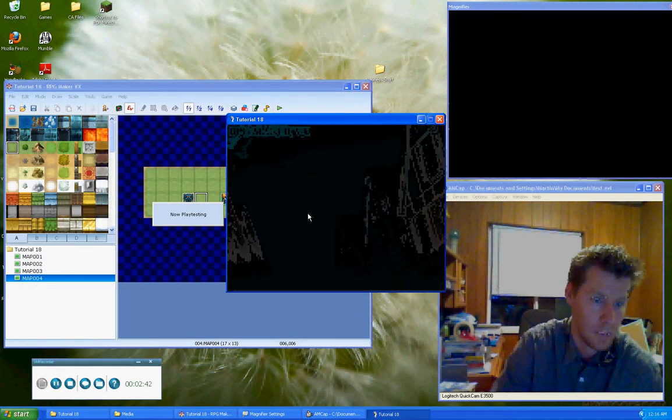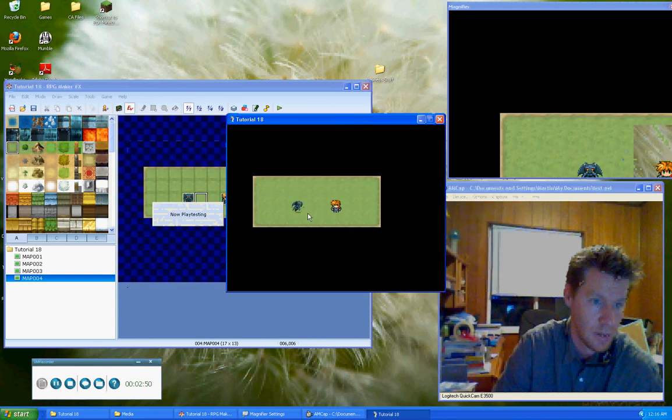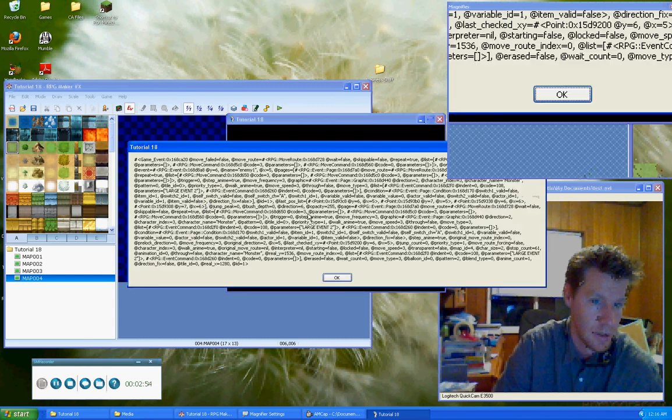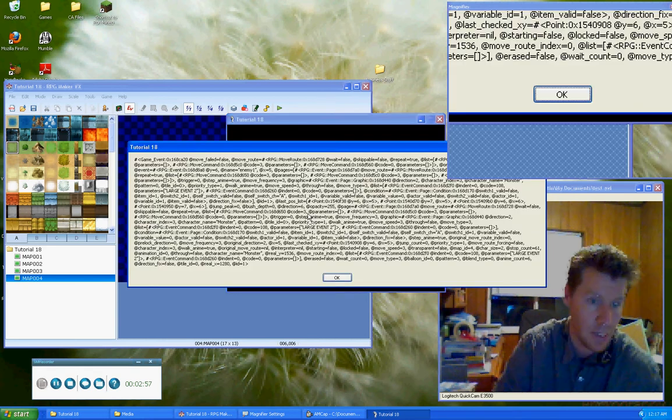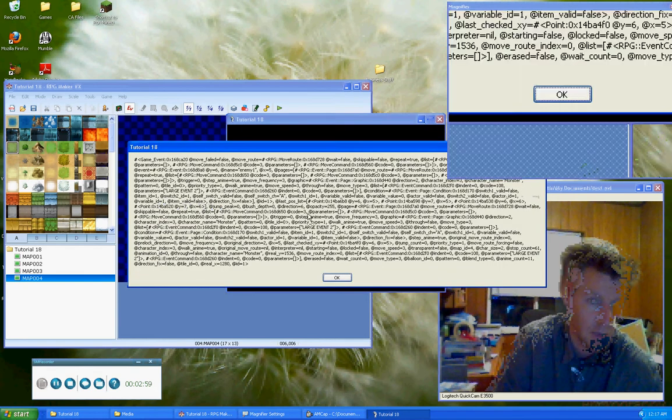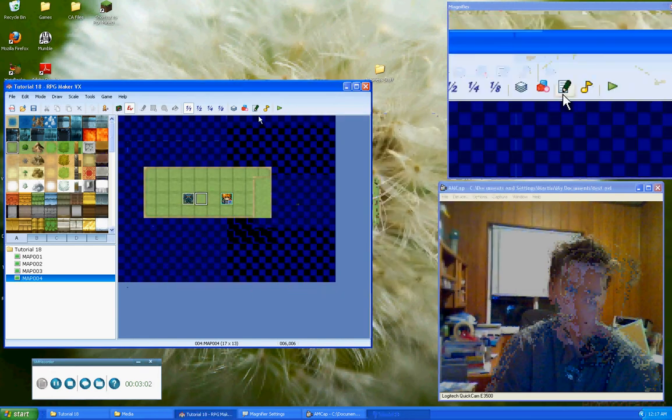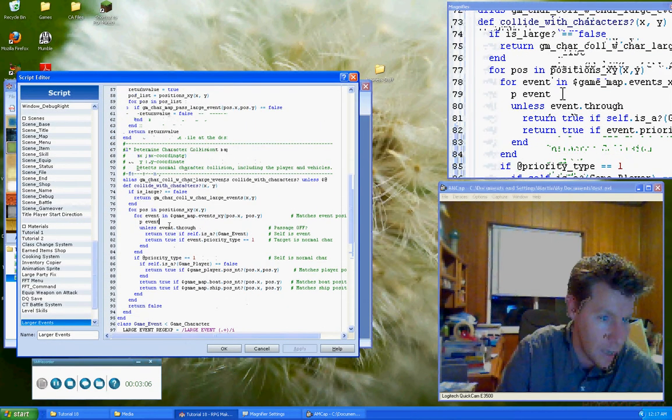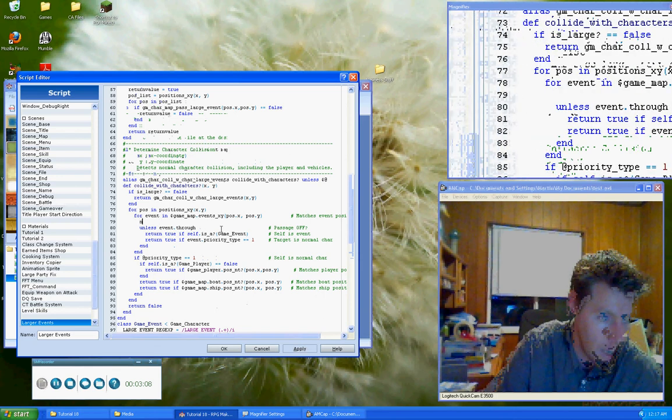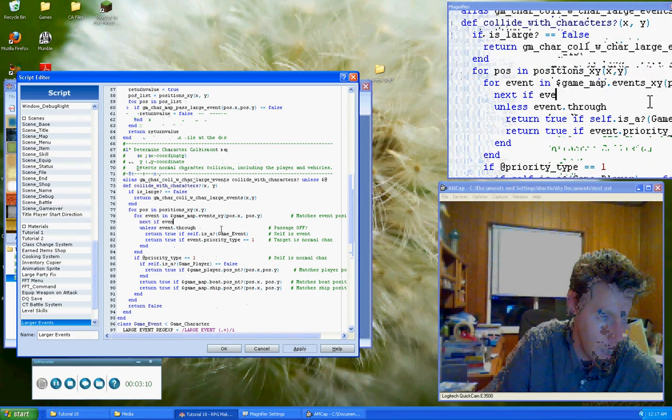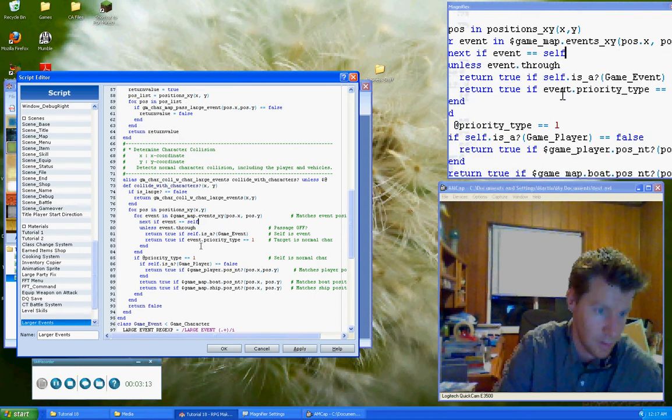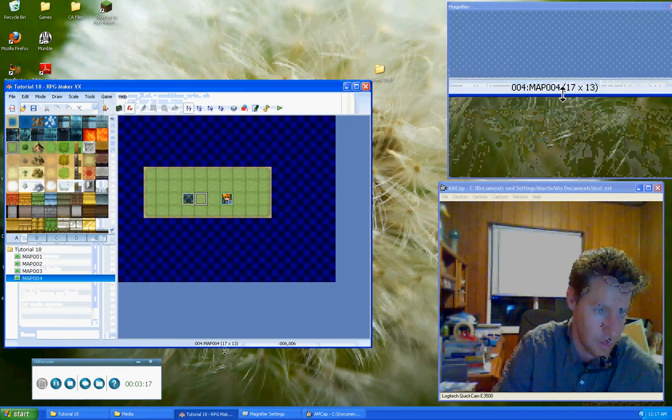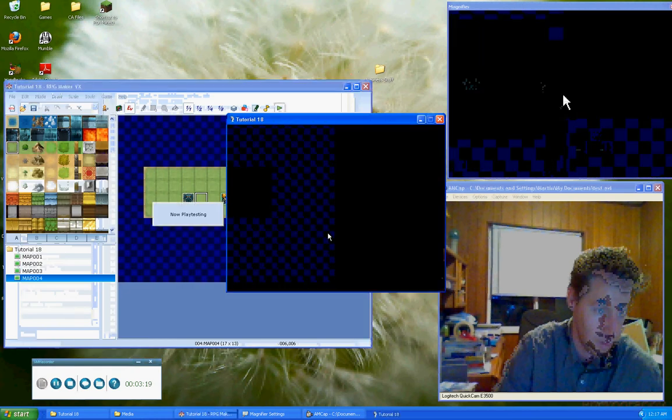Alright, so what we've got, our event. Okay, so here it returned an event. So that means we're getting further than we were before. And he can't move because he's trying to move over himself, is my bet. Alright, so let's go ahead and we'll close this. And then we'll go back down here to the collide with character, and then we'll just go ahead and put next if event equals self. Okay, because if the event is itself, then there's no reason to check it. We'll just skip it and continue.